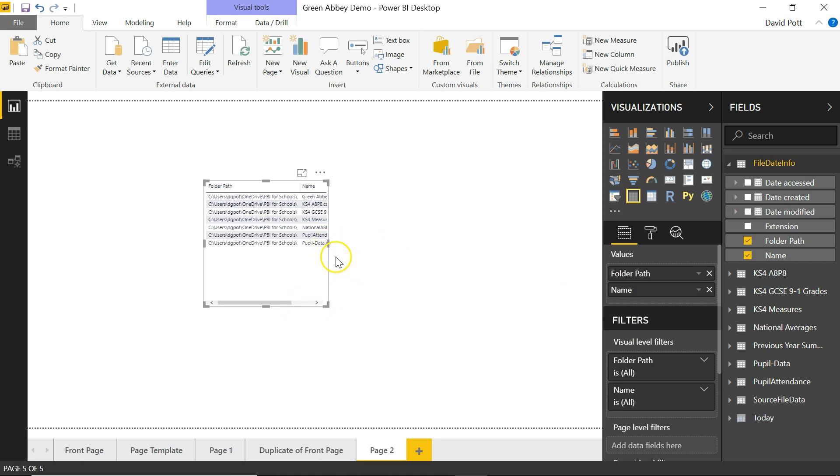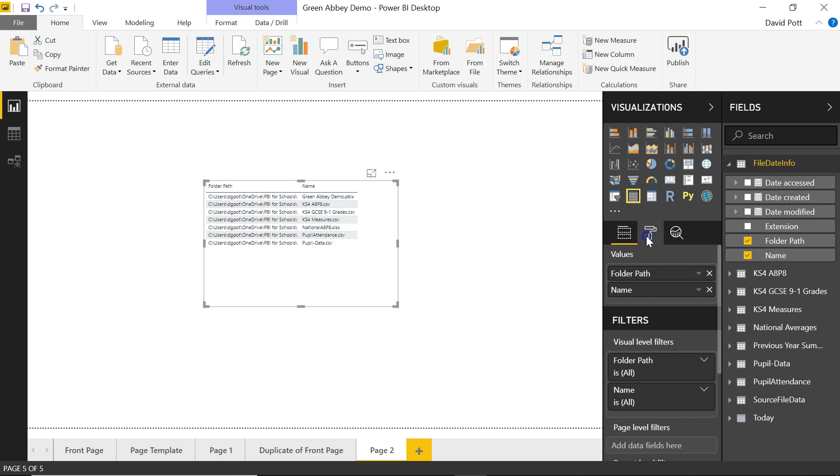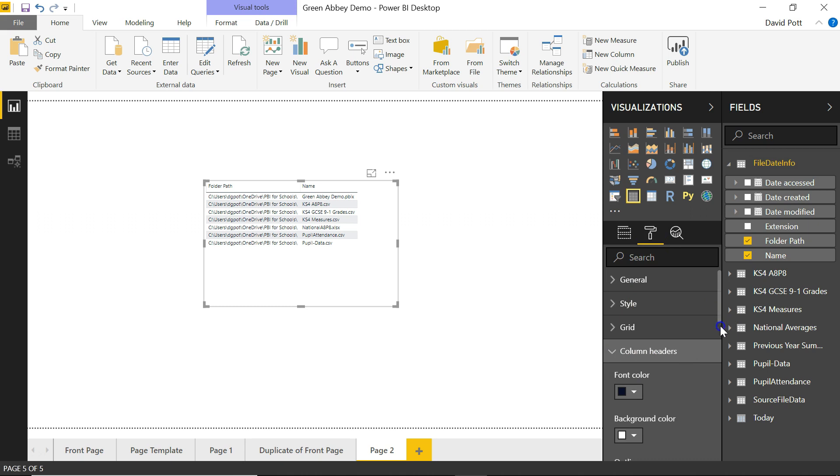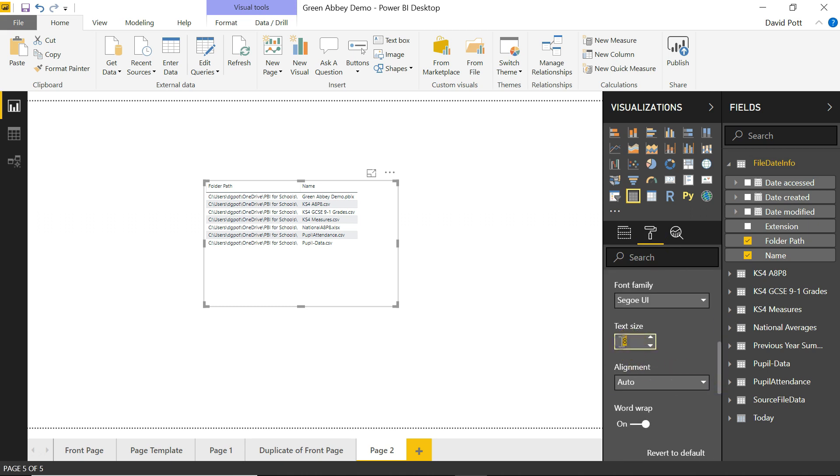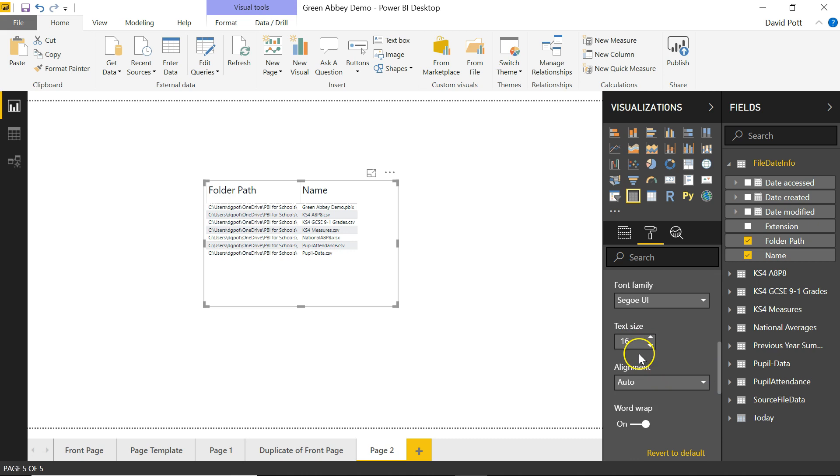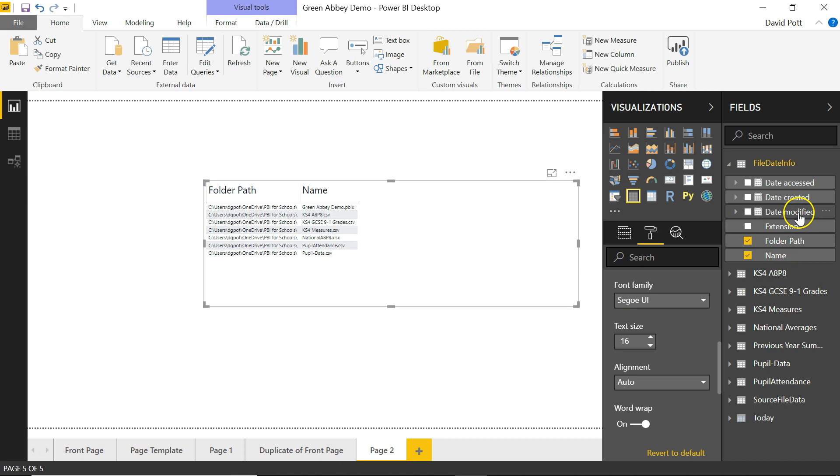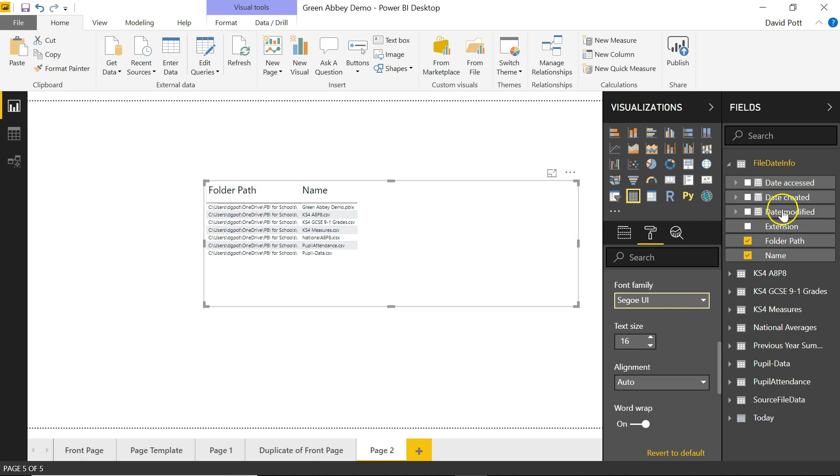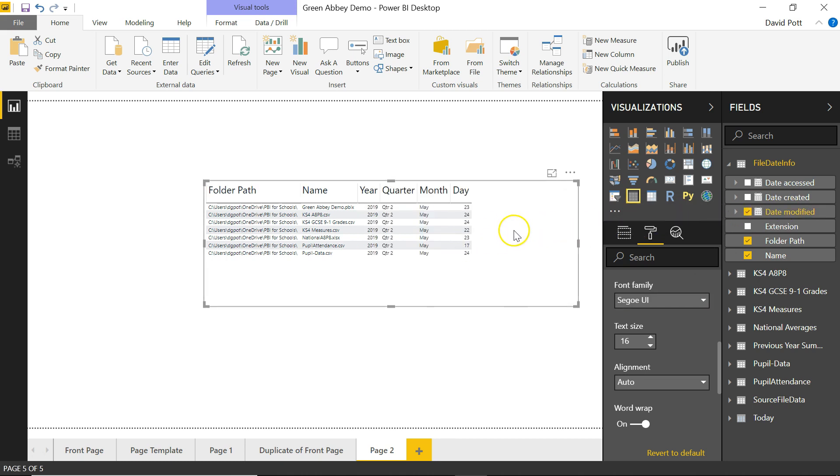So now if I make this a little bit bigger and maybe improve the size of the text. Which I think is under column headers. Let's just make that text slightly bigger. Maybe bring it up to 16 points. And I'm going to add date modified, because date modified is probably the most useful of the fields. And I can just drag it across onto the table visualization.